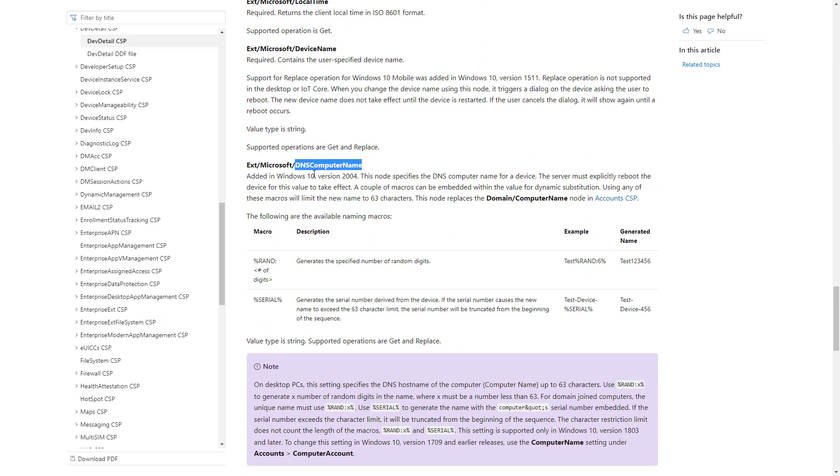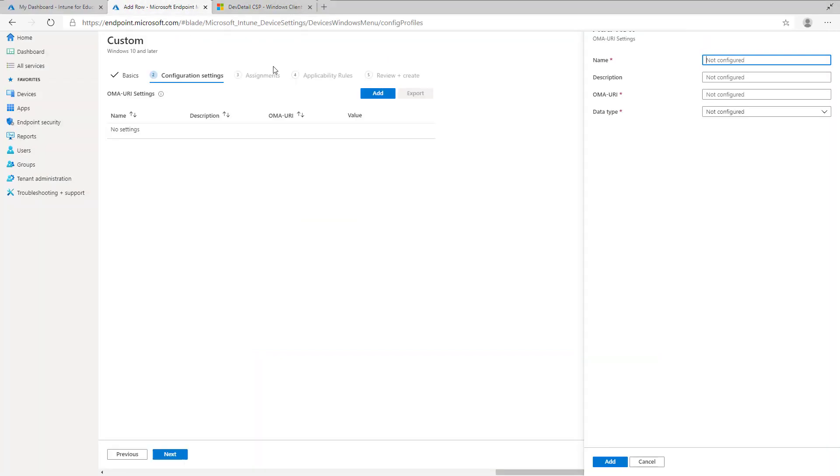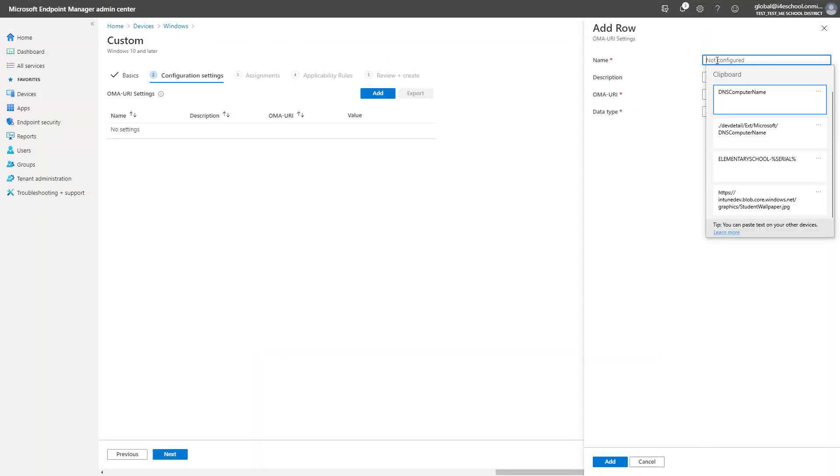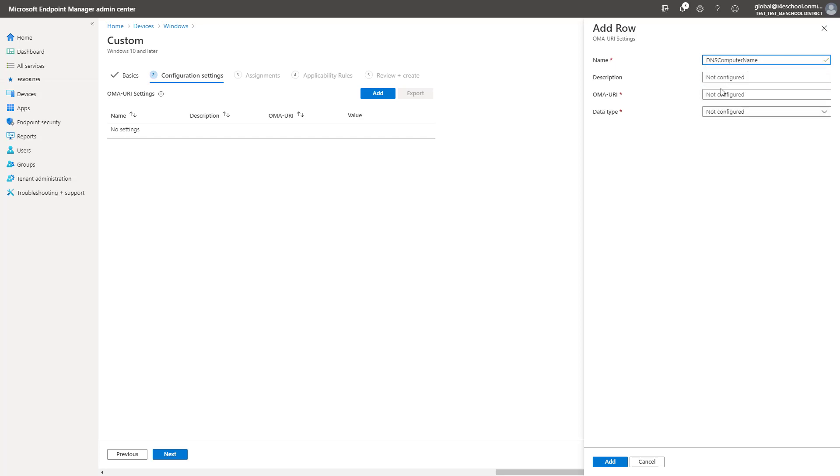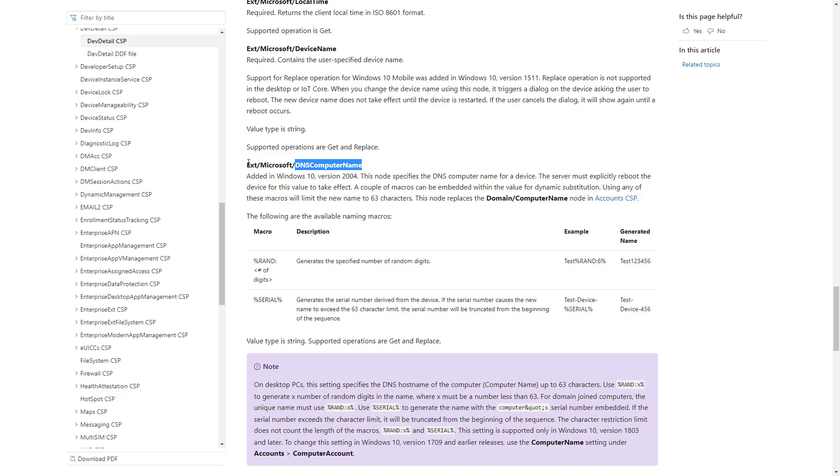The CSP to rename the devices with a long name, which is now supported in 2004, is DevDetail. This is fairly easily found within Internet Search. I need to build the OMA URI from the CSP page, but only part of the information is available here.